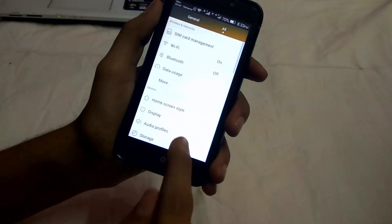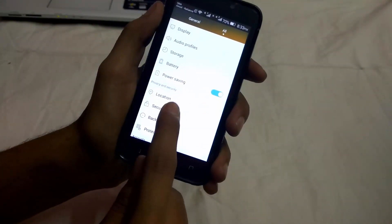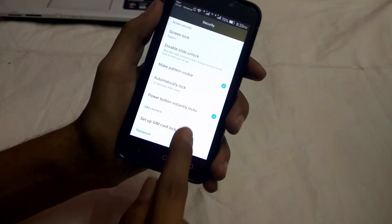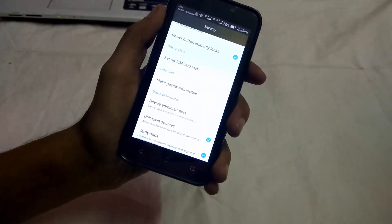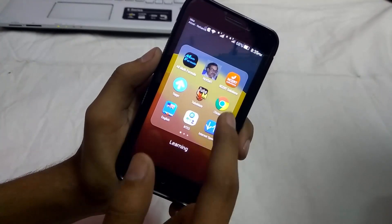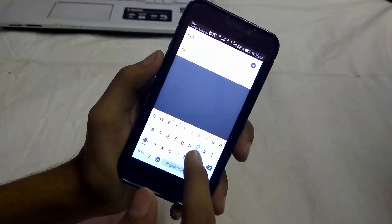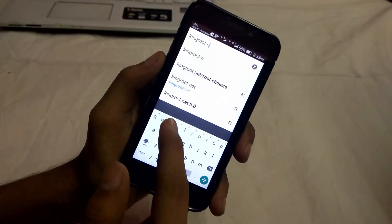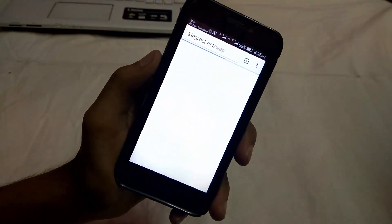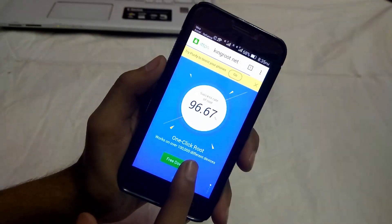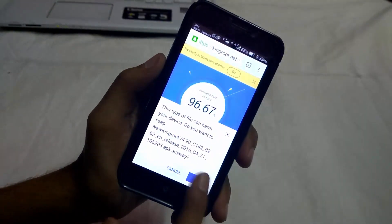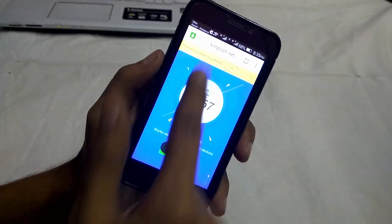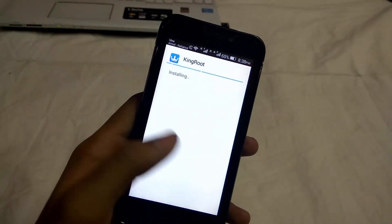First, go to Settings, then Security, and check Unknown Sources. Then go to kingroot.net and download the APK. Open the APK in your Downloads folder and install the app.